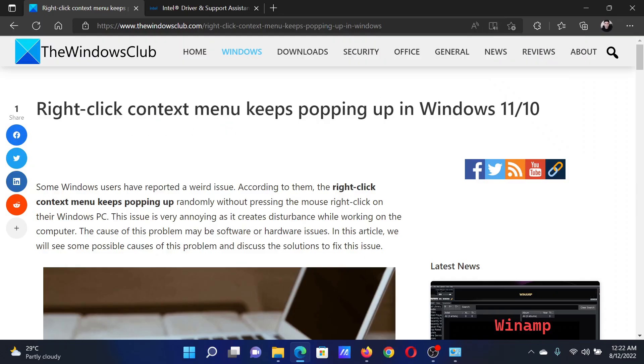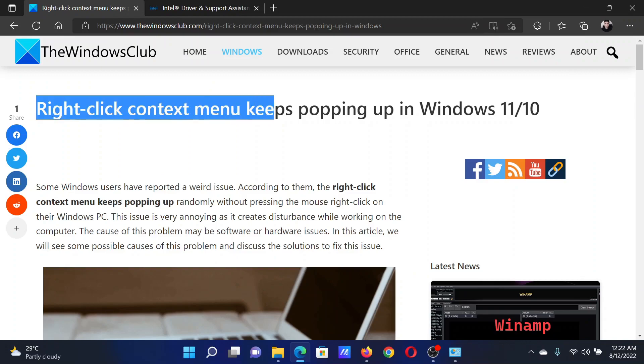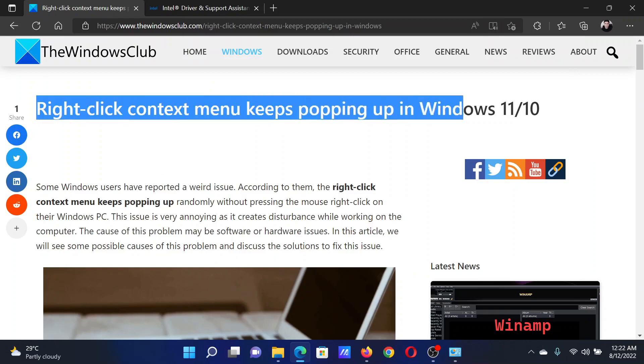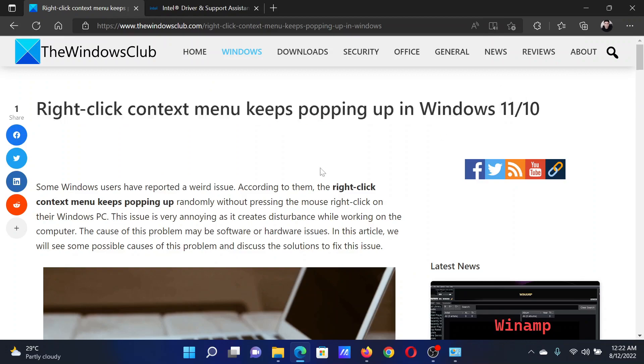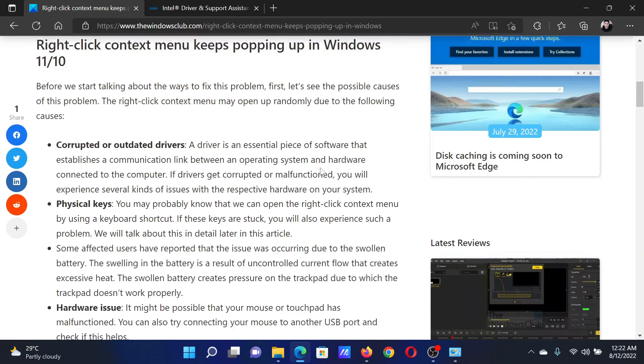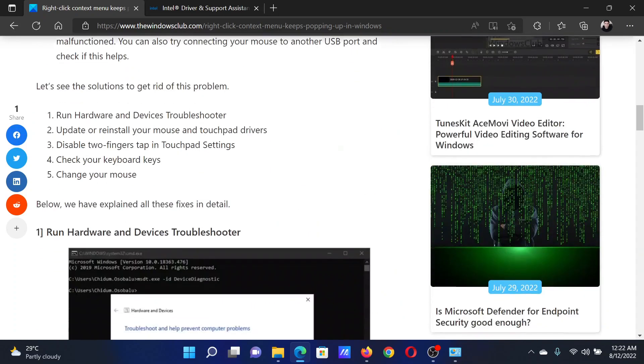Welcome to The Windows Club. If the right-click context menu keeps popping up in your Windows computer, then either read through this article on the website or simply watch this video. I will guide you through the resolutions.